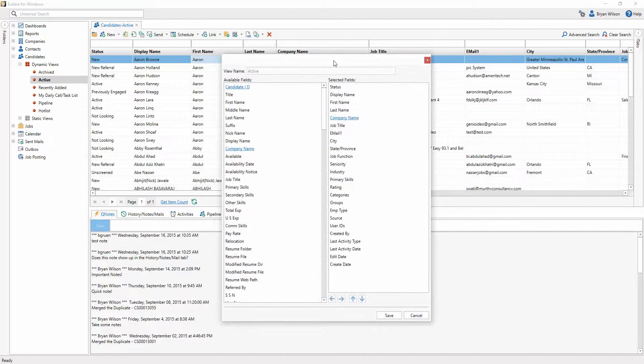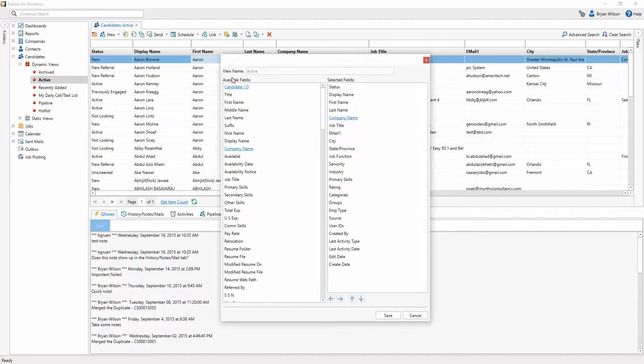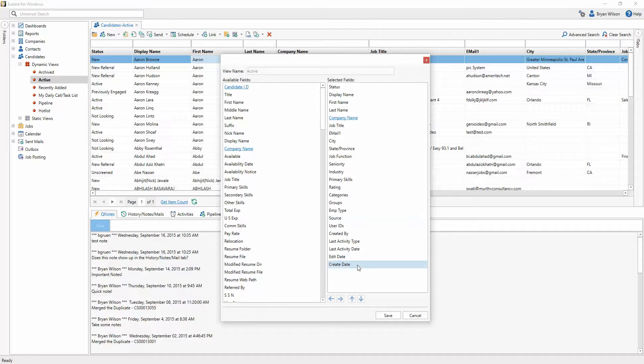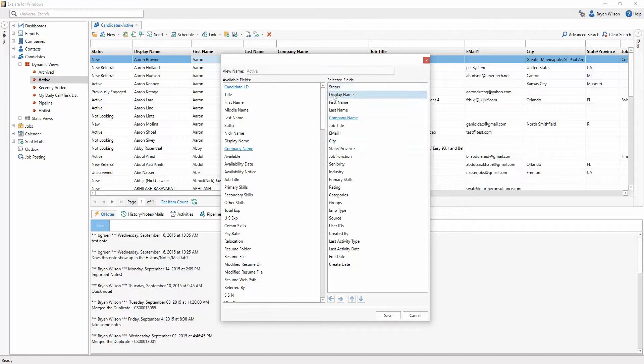This is going to bring up a new window that shows two different columns. One are the available fields, the other are the selected fields. The selected fields are the default fields or columns that will be displayed to the users of the software.